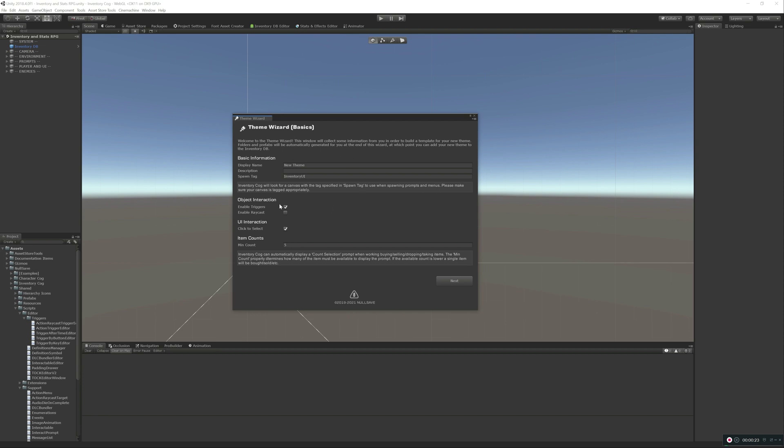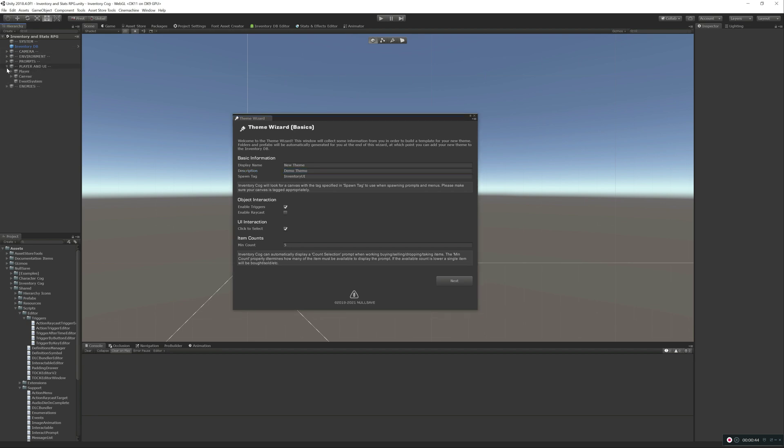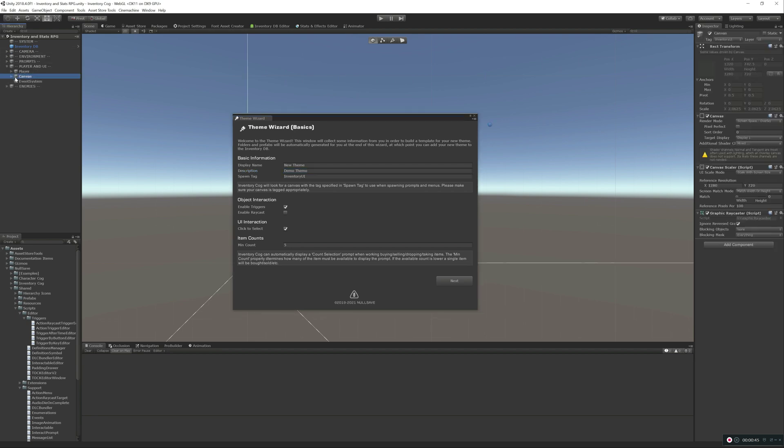All of this is the same standard stuff that you would have gone through manually creating the theme, but it's going to generate the UI for you and a whole bunch of prefabs as well. So we'll just do New Theme, Demo Theme. This is the spawn tag. Remember, when you're putting in your UI, your canvas needs to have a tag now so it knows where to spawn everything, because everything is spawned instead of activated.